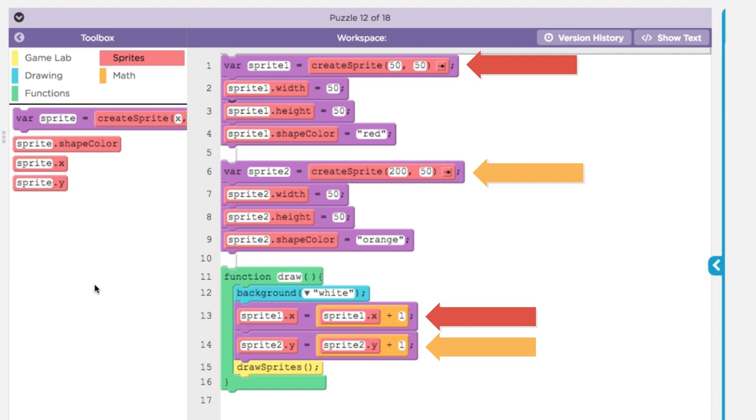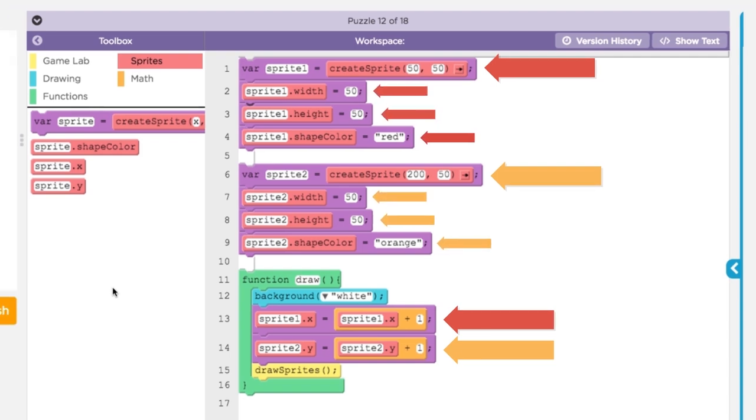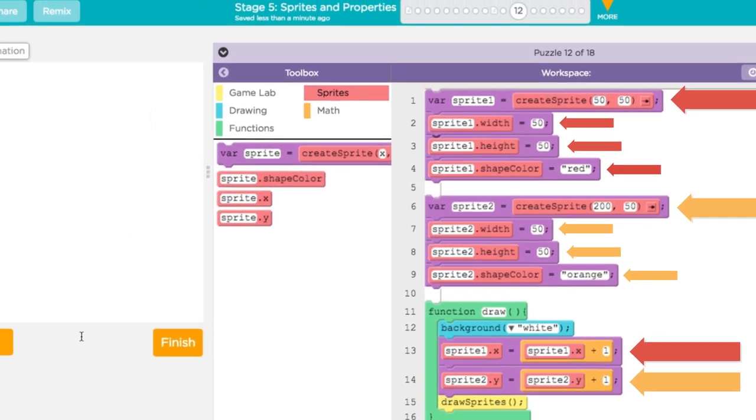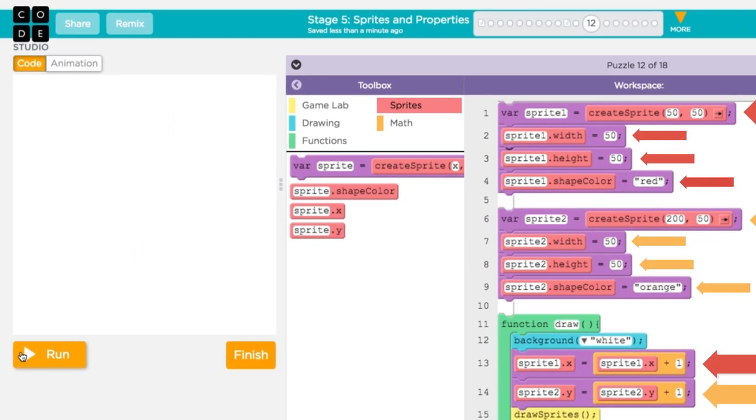These sprites have lots of other properties, but our program only needs to deal with the ones that are changing.